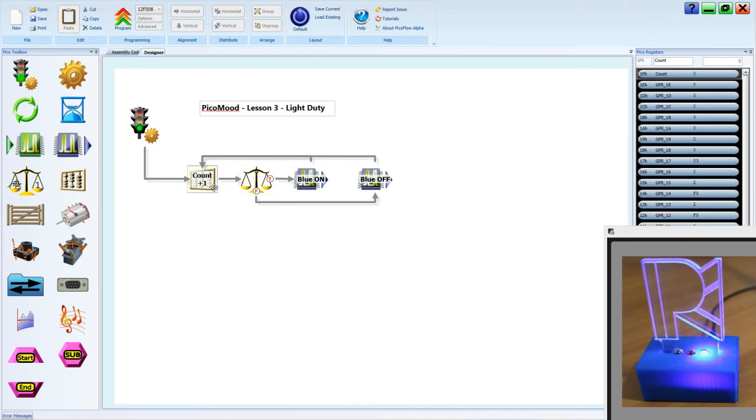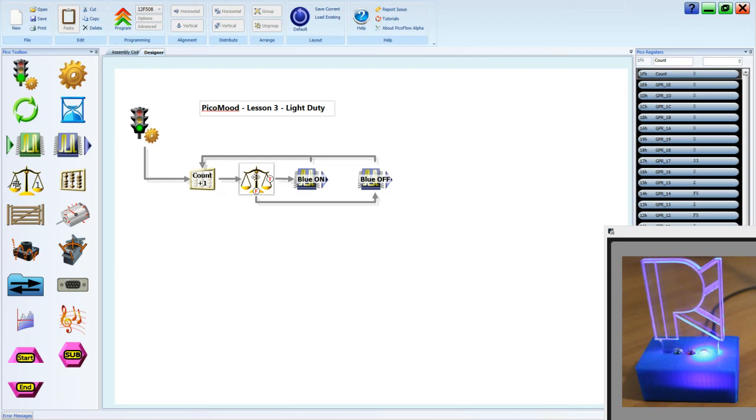When count goes to the number 2, it's still smaller than or equal to 50. When count gets to the number 49, it's still smaller than or equal to 50. And when count gets to the number 50, it's equal or it's still the same. It's still true. So all of the numbers 1 to 50 will go to this blue on state.